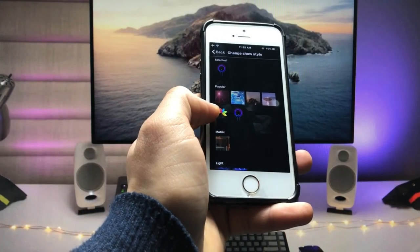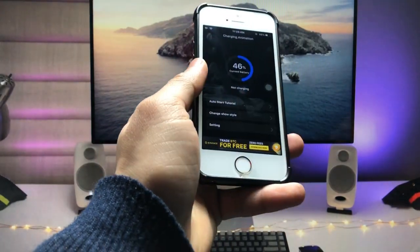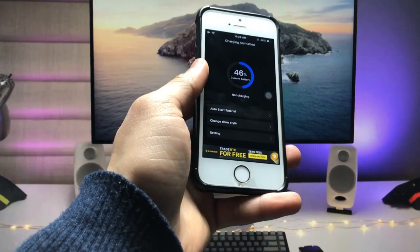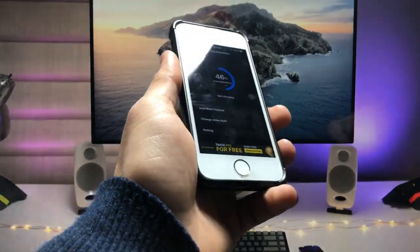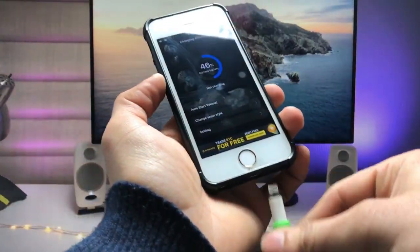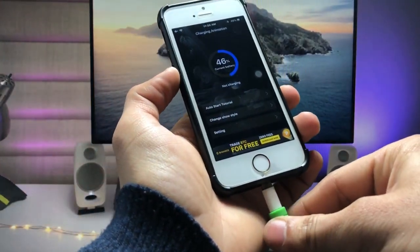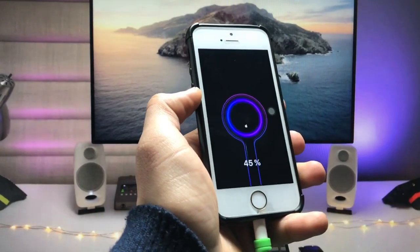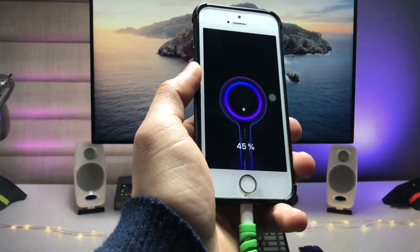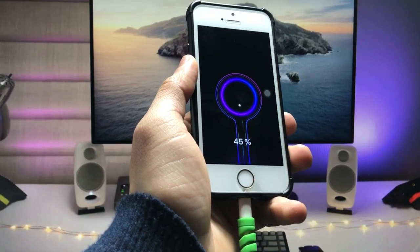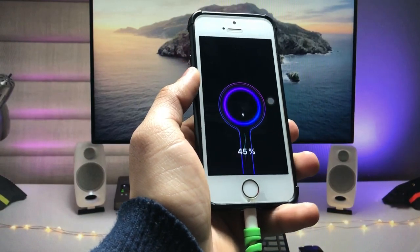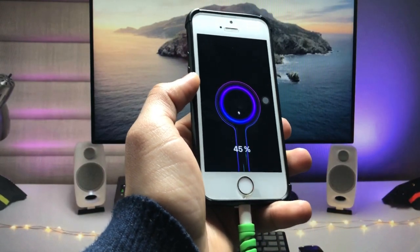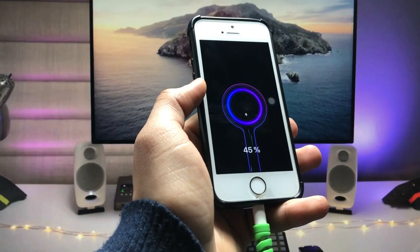Now you are ready to use this custom charging animation on your iPhone. Connect the iPhone with the lightning cable and, as you can see, this is the custom charging animation.